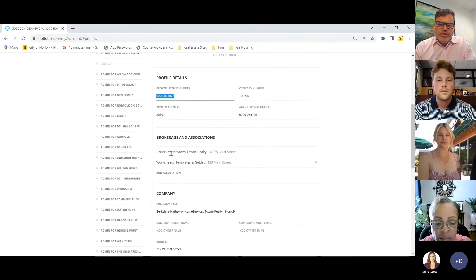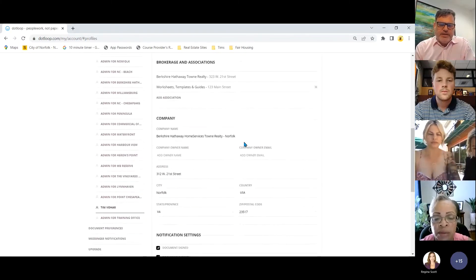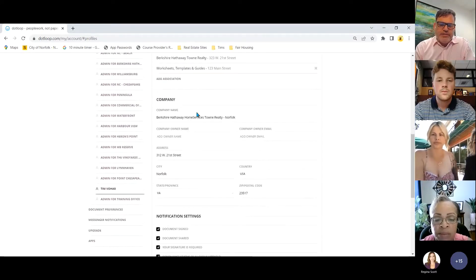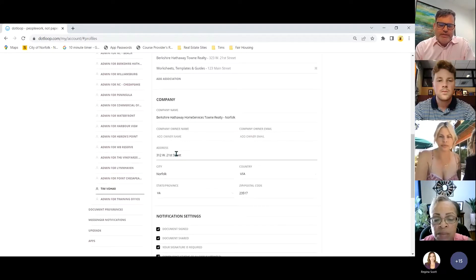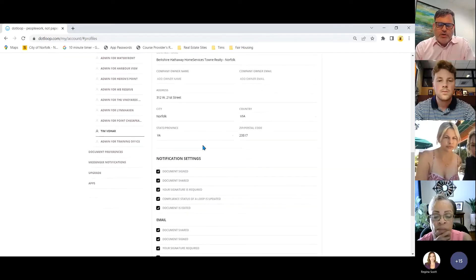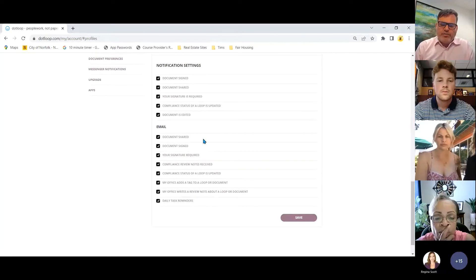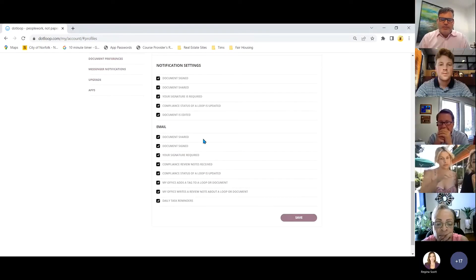All of you should have an association with Berkshire Hathaway Home Realty and your office address listed. Under here, you can type in the company name and office address and these things will auto-fill. This section is also for those of you getting too many dotloop emails.